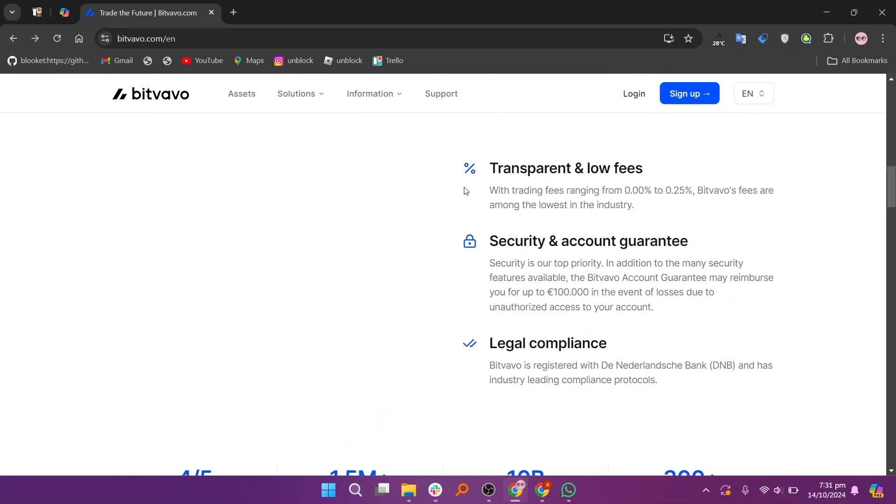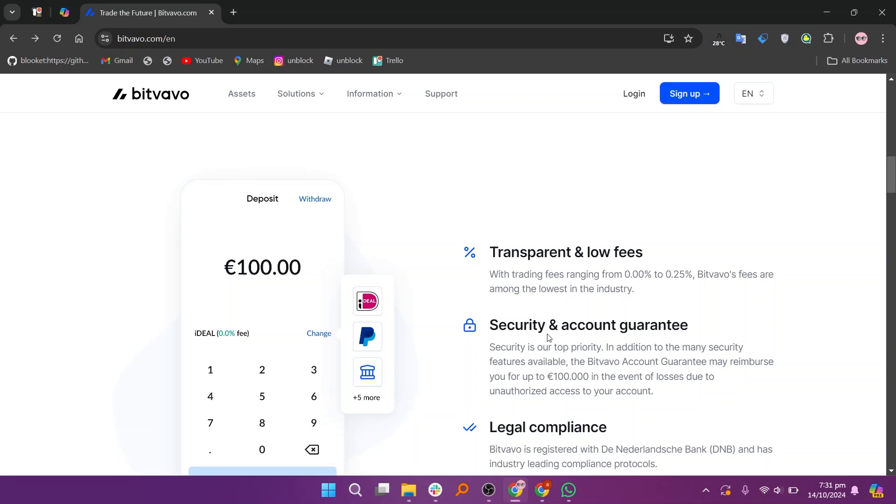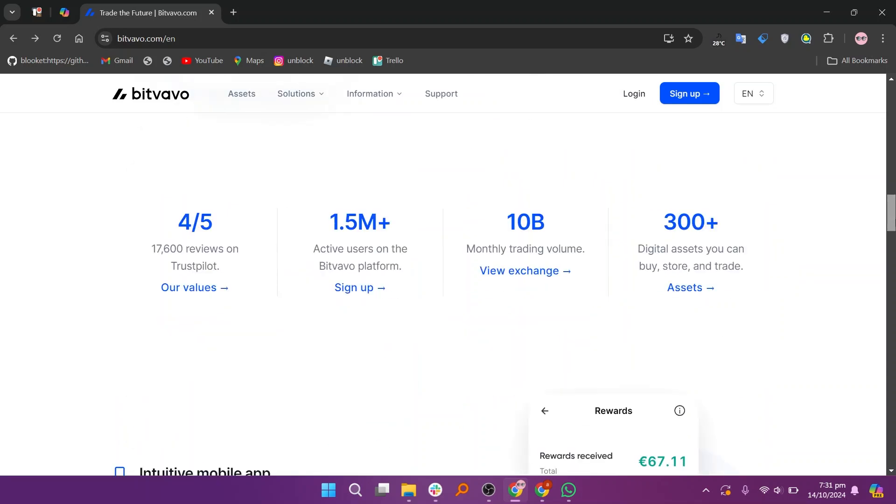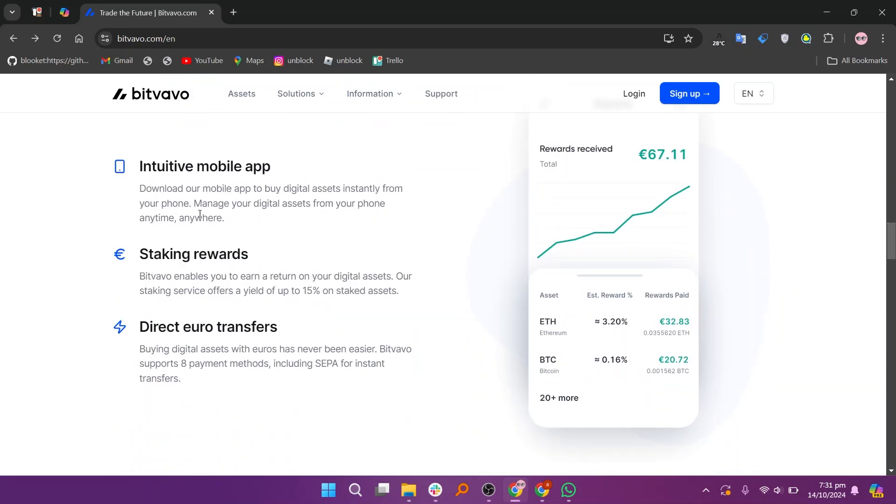It may charge a flat fee for transactions, which can vary depending on the trading volume. Bitavo is designed for simplicity, making it easy for newcomers to navigate. It offers a clean interface with essential trading features.